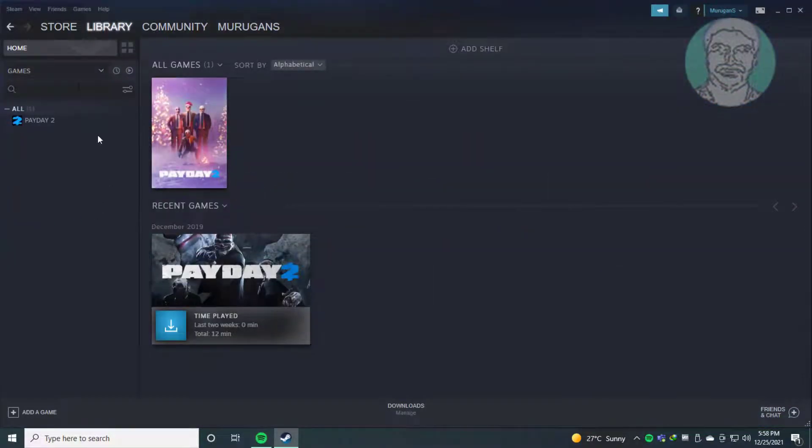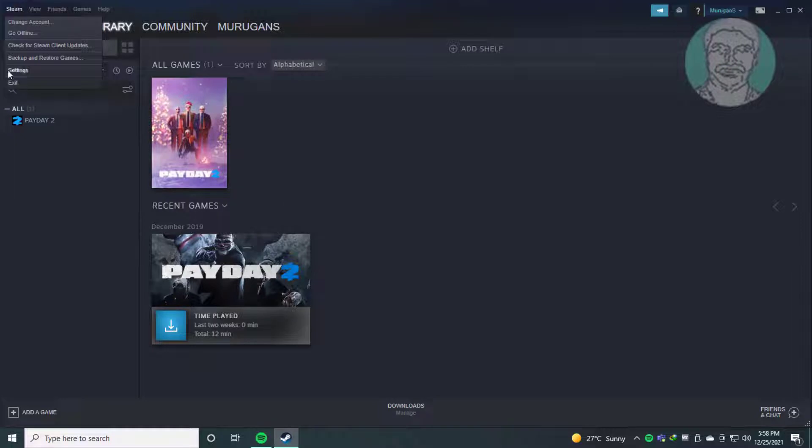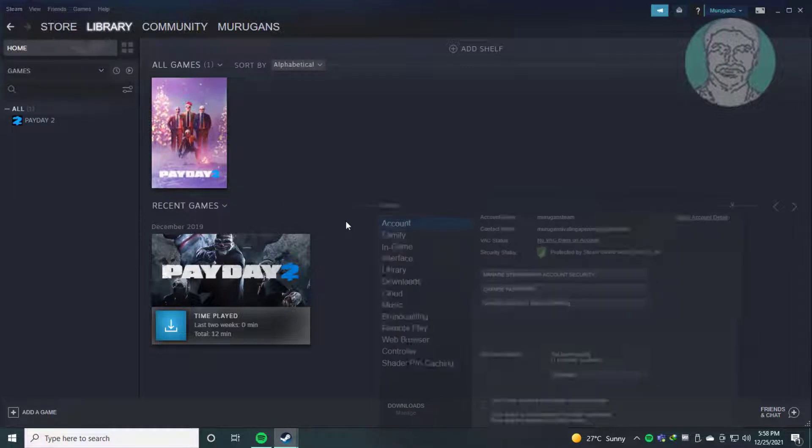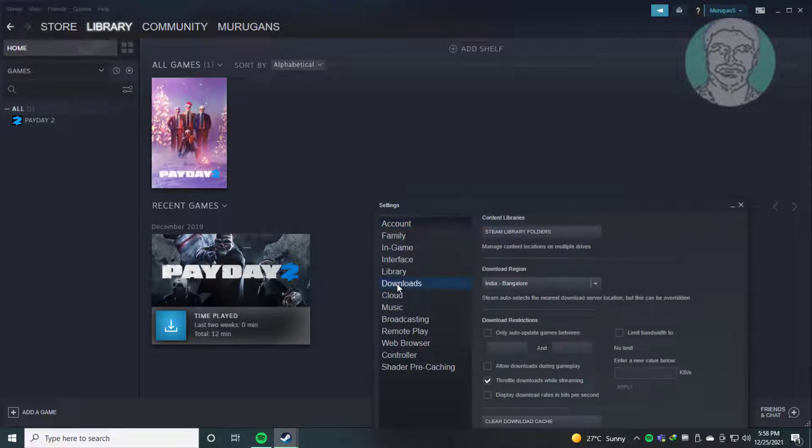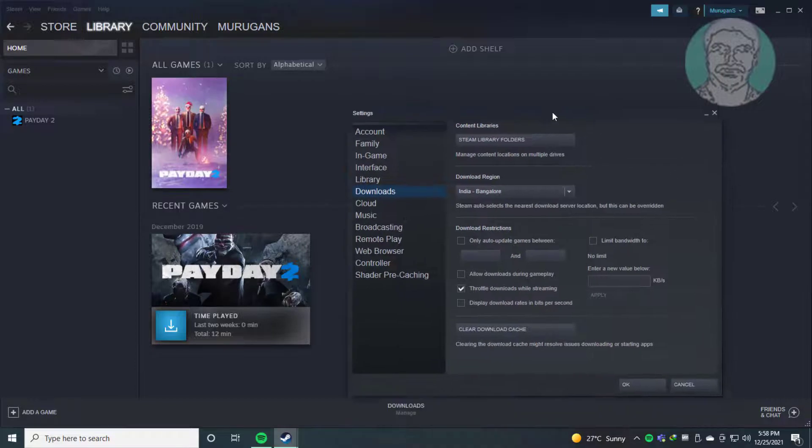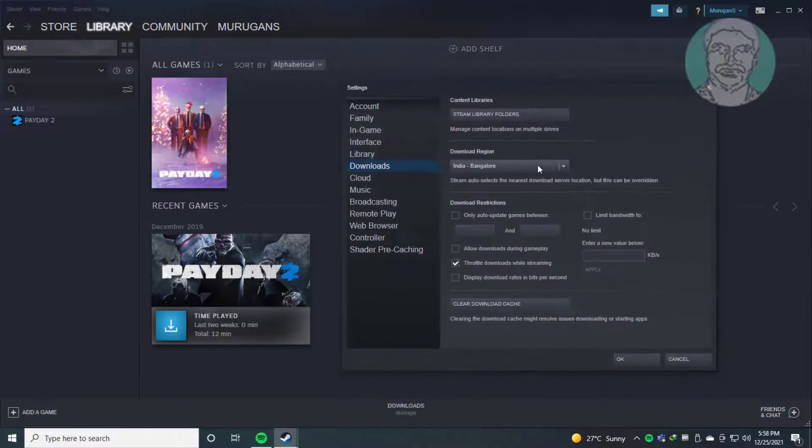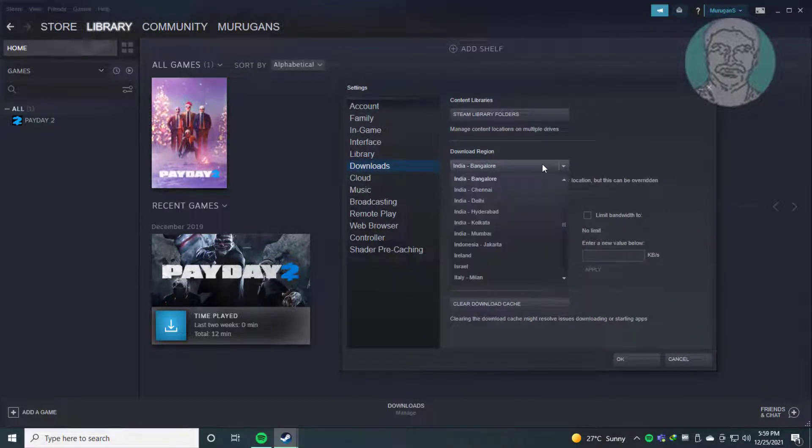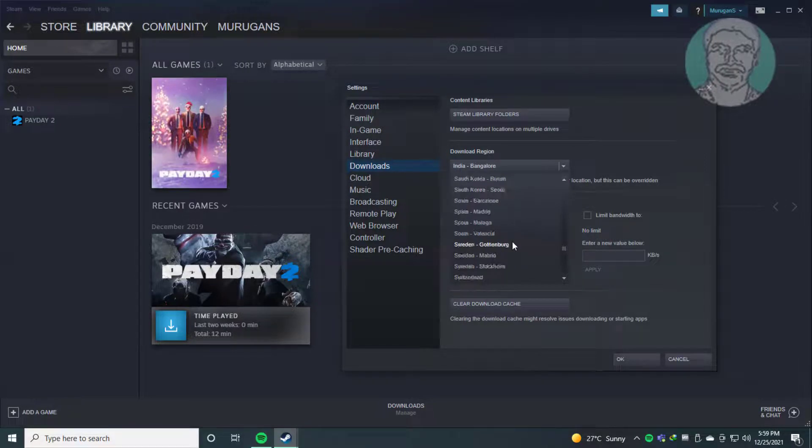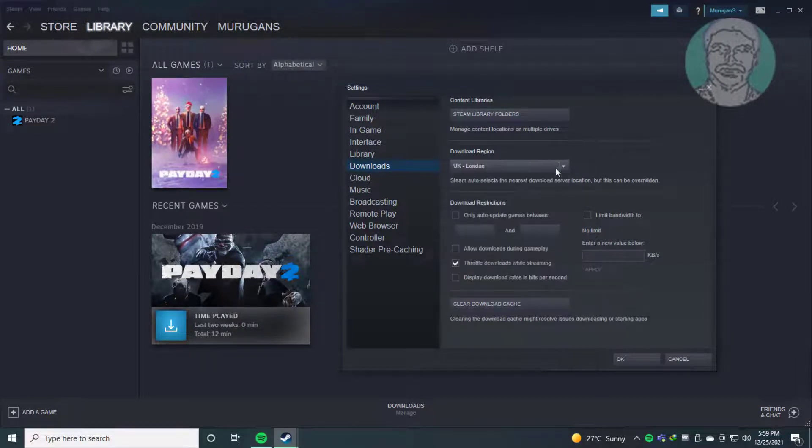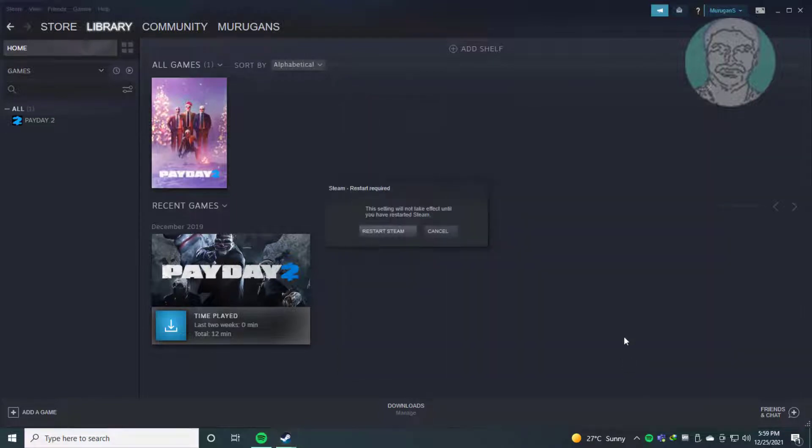First method: click Steam, settings, click downloads, change to nearest location, click OK, click restart Steam.